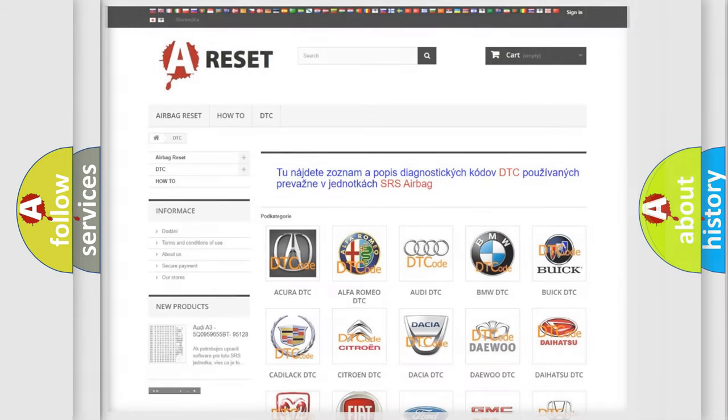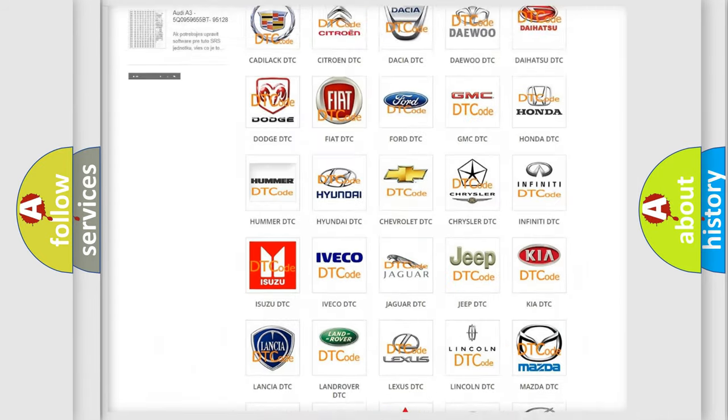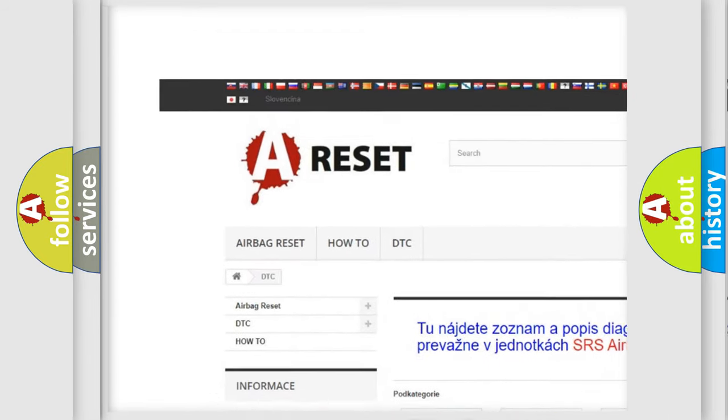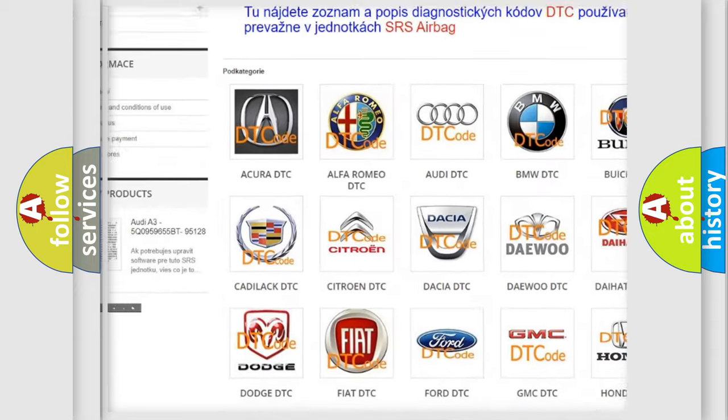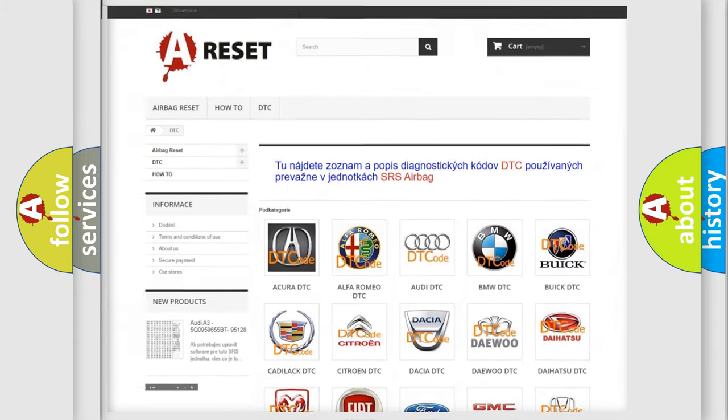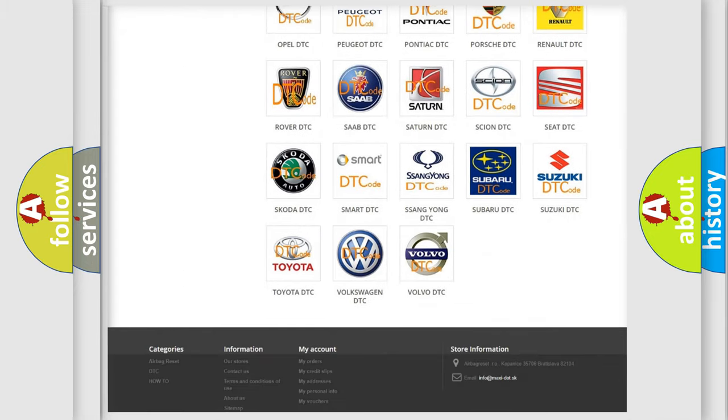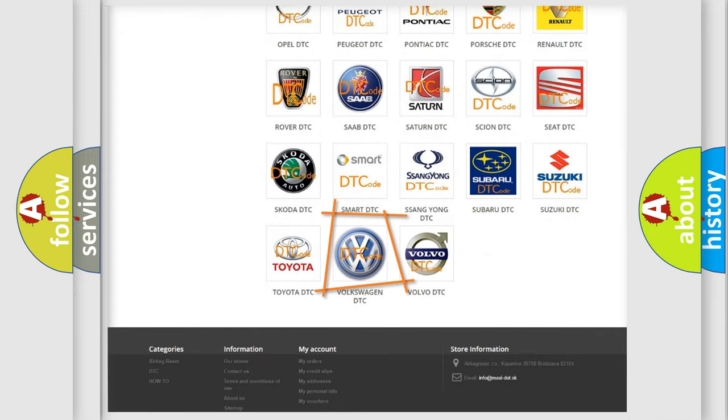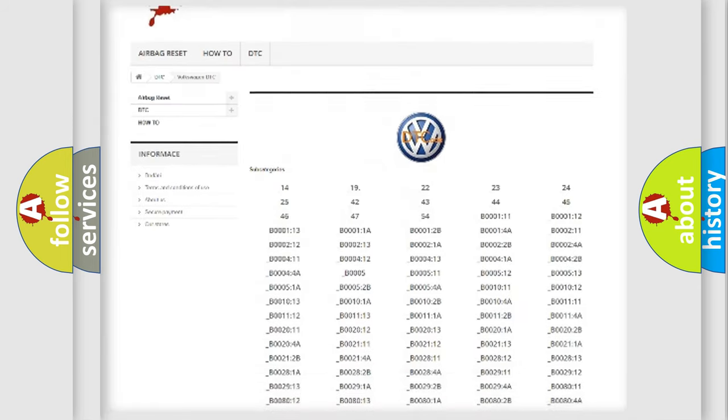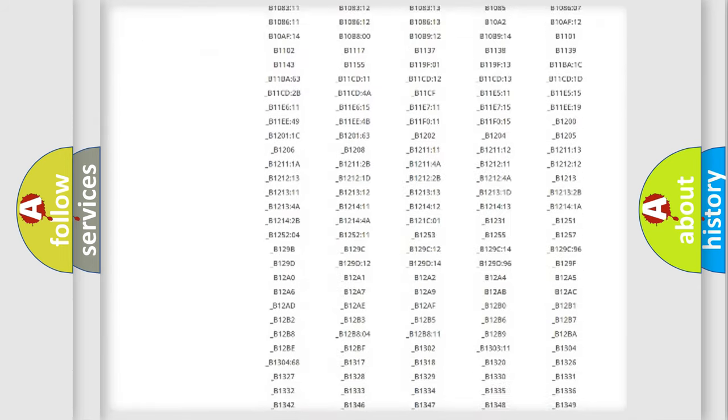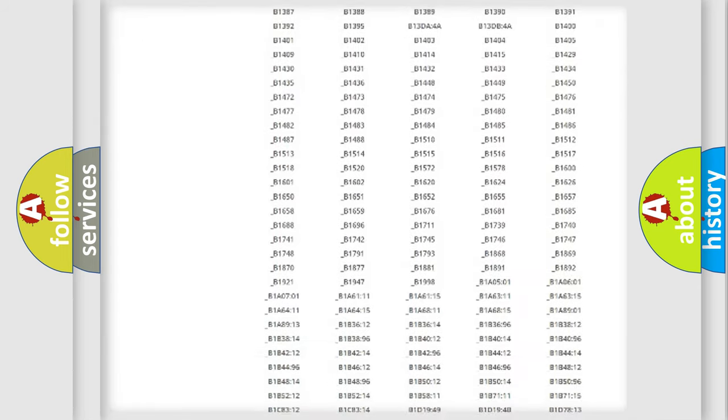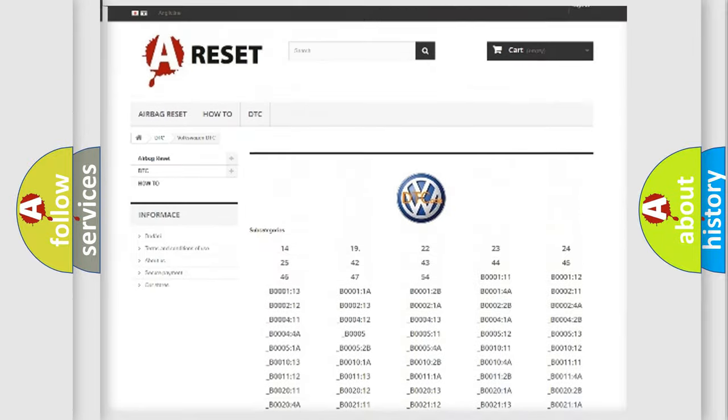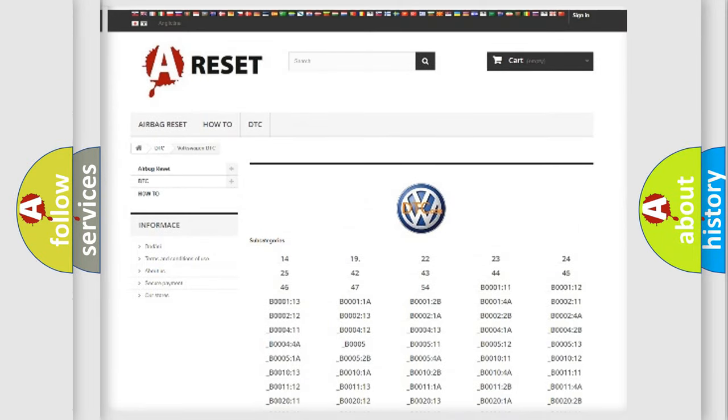Our website airbagreset.sk produces useful videos for you. You do not have to go through the OBD2 protocol anymore to know how to troubleshoot any car breakdown. You will find all the diagnostic codes that can be diagnosed in Volkswagen vehicles.